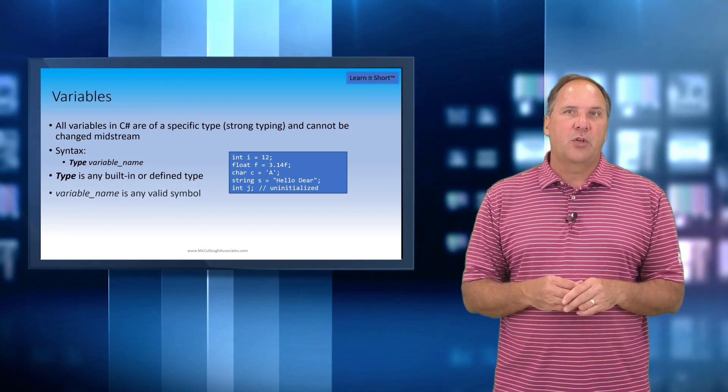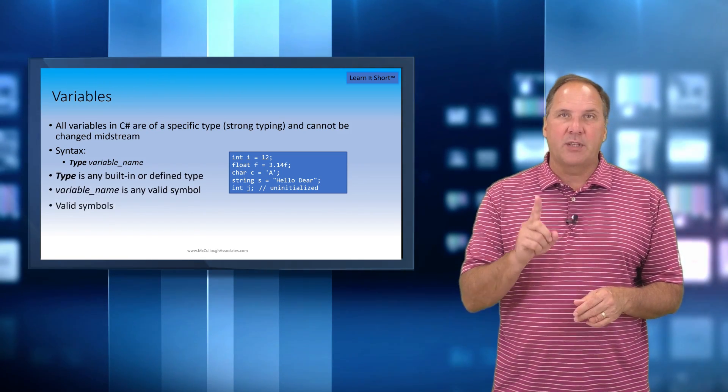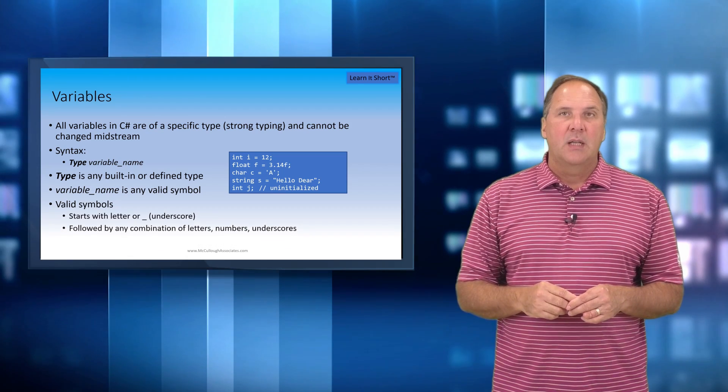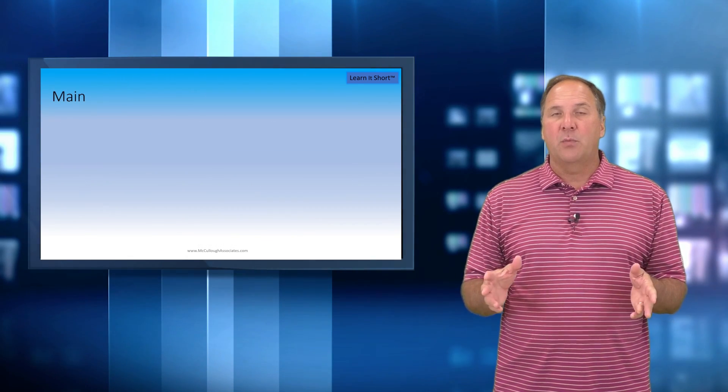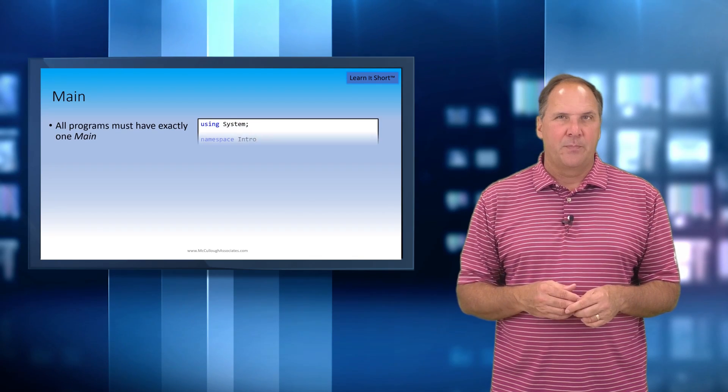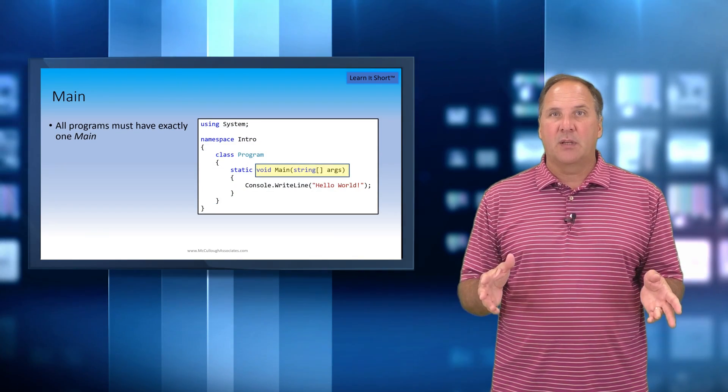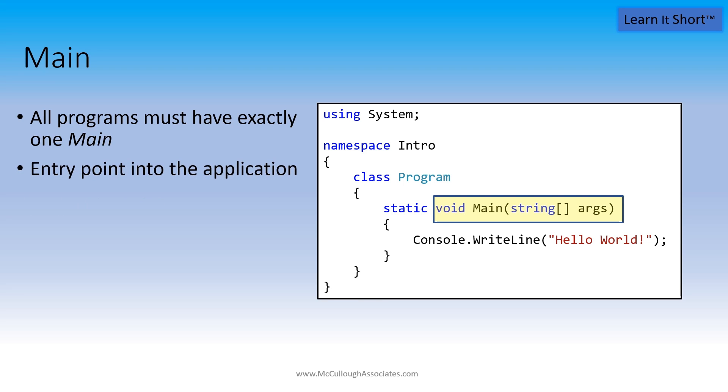All executable programs must have a single entry point. The entry point is predefined as a method with the name main. All methods have to be enclosed in a class and the class that encloses main is arbitrary. It can be whatever you wish.